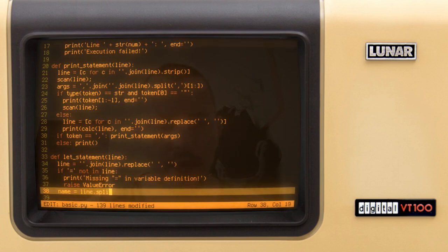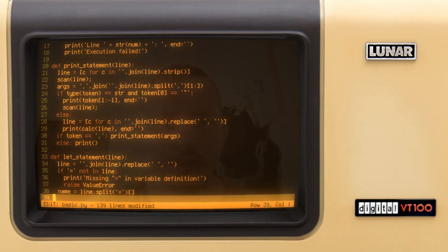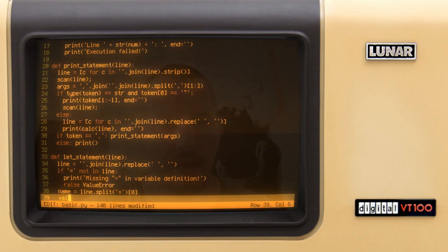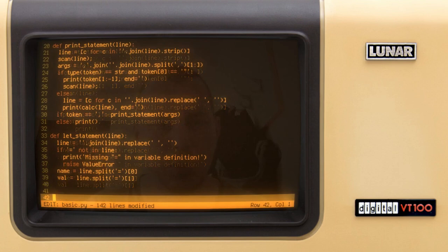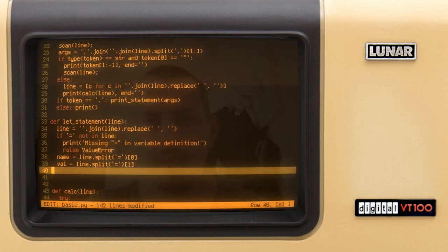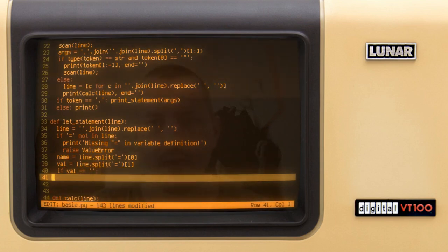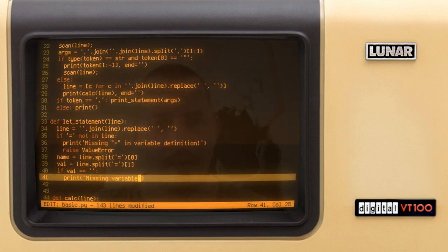And the value is line split by the equal sign and the first element. So that should be the case. Now we can say if the value is equal to nothing, this case this is the error, so we print missing variable value.